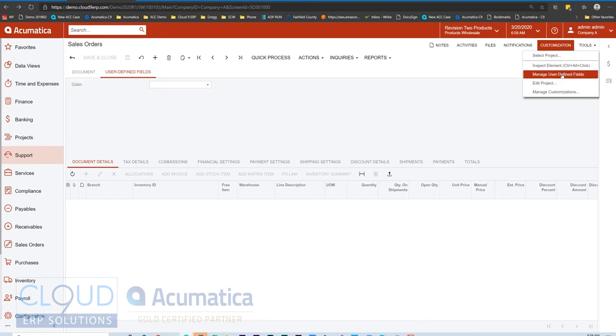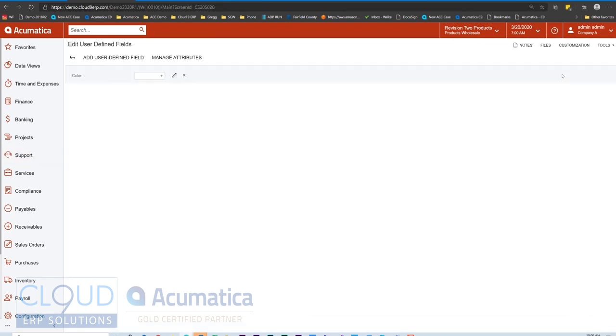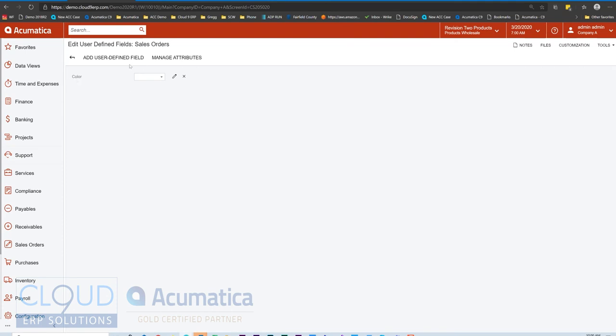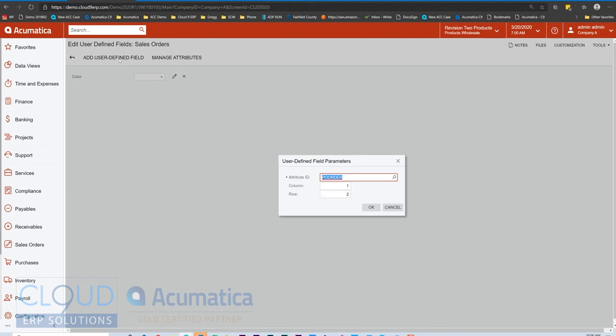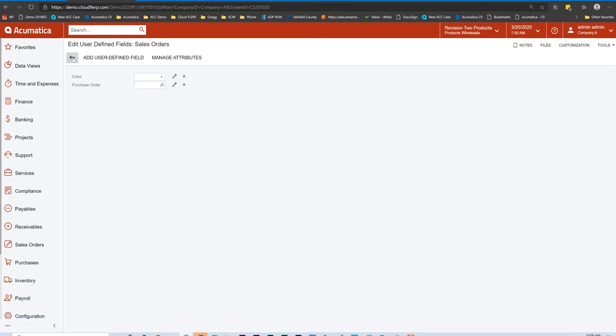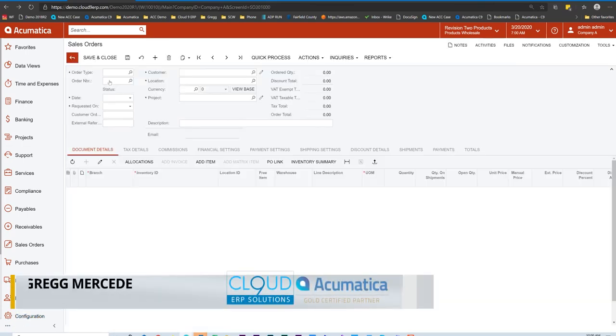But in this case, I'm going to manage user defined fields. Now this customization option only shows up again if you have the customizer role. So we'll select it. You can see our color here. This is where we could remove fields if we don't want them, but we'll add our user defined field. Field PO order is already selected here. We'll click OK. Now we have it.